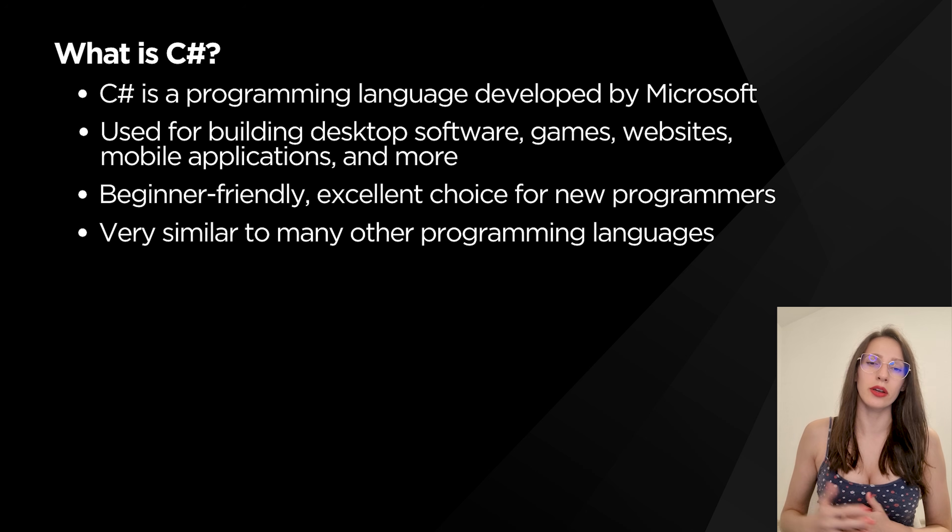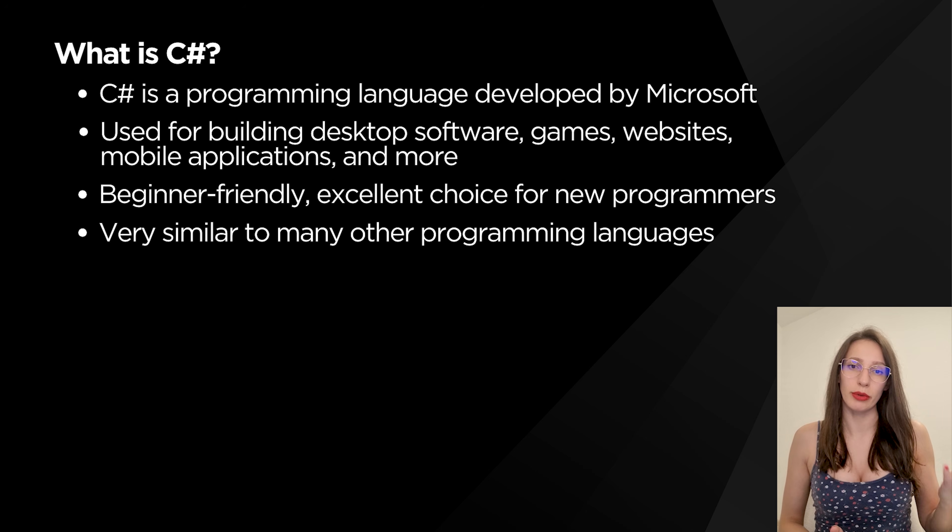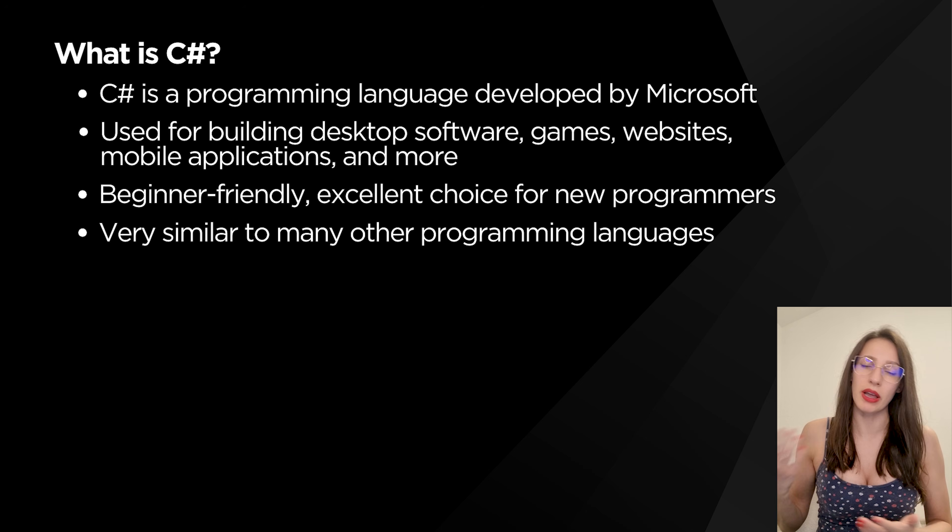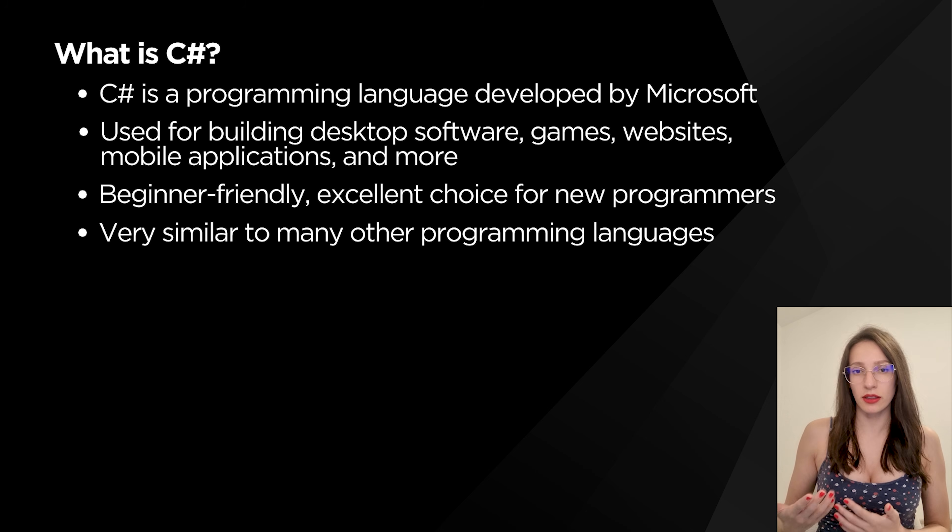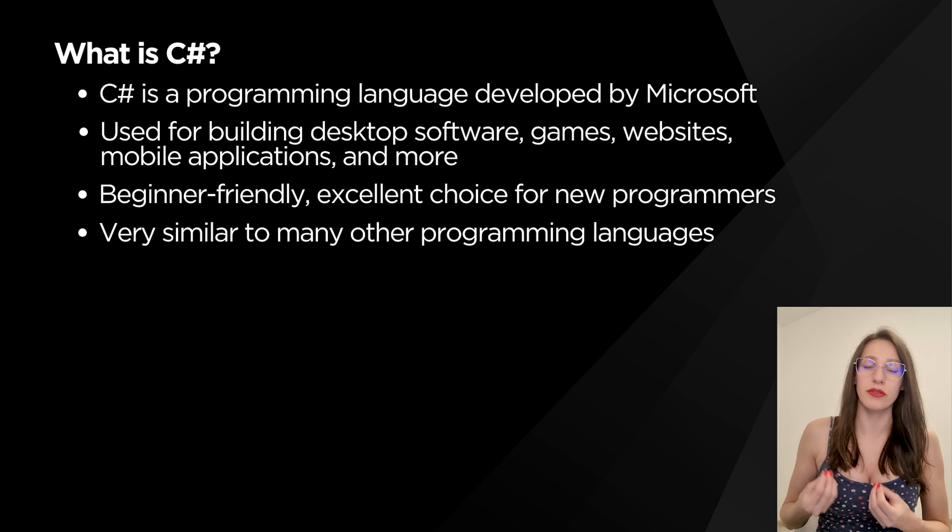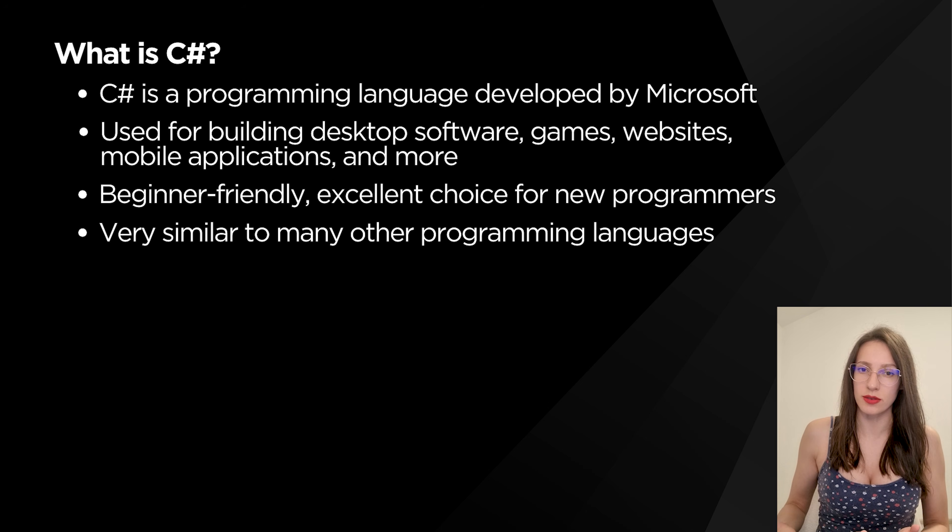It is beginner-friendly, which means that it is suitable to learn as your first programming language, but also if you already know another programming language like maybe C++, Java, JavaScript, Python and so on, that knowledge will definitely help you because C# is very similar to many other programming languages.